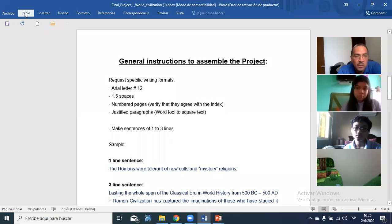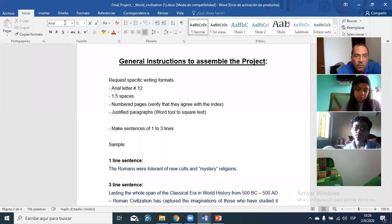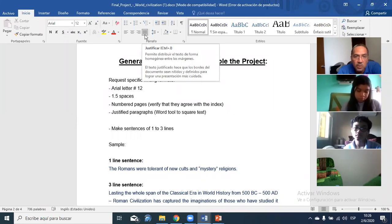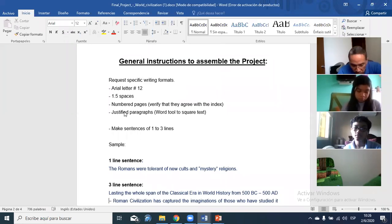In Inicio, you can justify your page. I'm going to demonstrate — let me justify this section. You can align left, align right, or center. What I want is for the text to be fully justified — de esta manera.